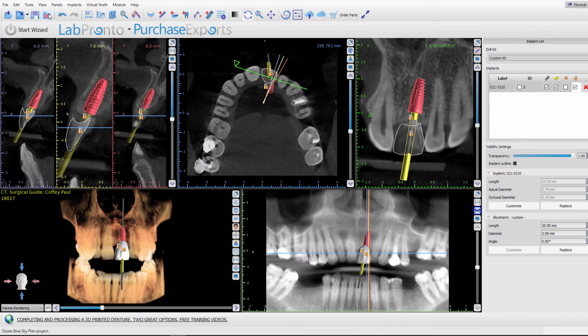In this video I will show you how to turn the closed section projection line and dental curve on and off.